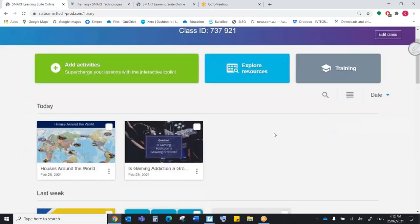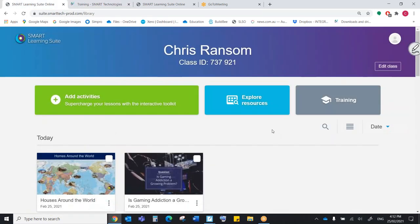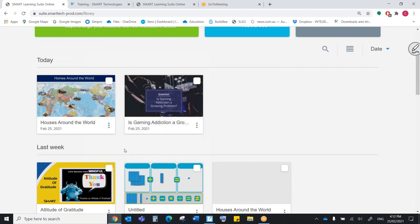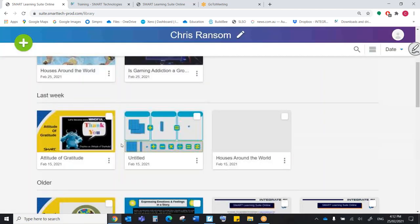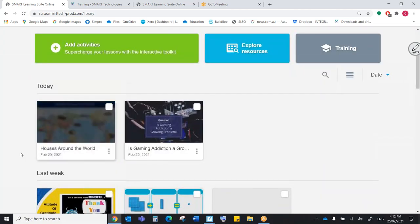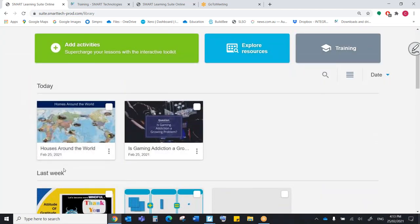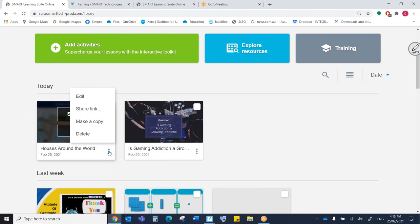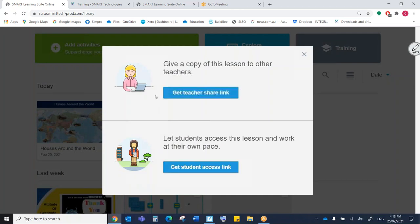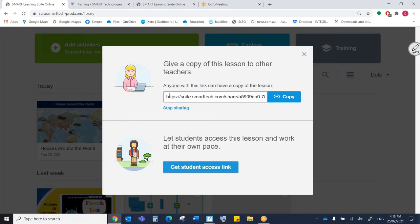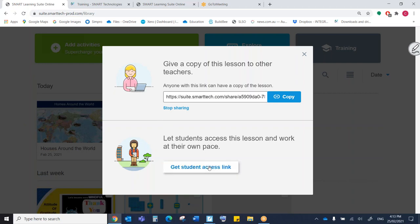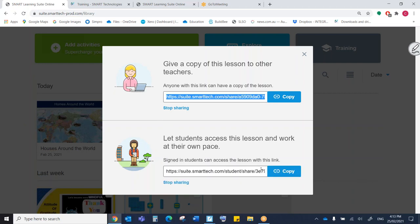Now, on the subject of sharing, there's also a couple of great things. So let's say I've made a great lesson, houses around the world, and I want to share it with one of my colleagues. Very easy. I'll come to these three dots here and I'll click share link. So when I get that teacher link, I can send that to my colleague. And when they open it, a copy of this lesson appears on their own SMART Learning Suite online. So they own that now. When they change it, it doesn't affect my original. The other cool thing is I can do a student access link.